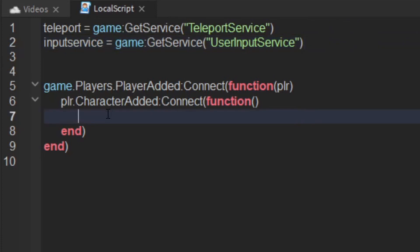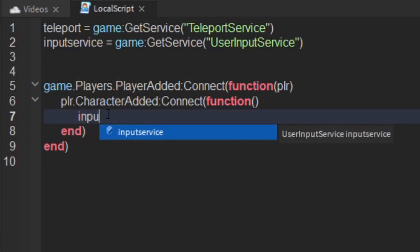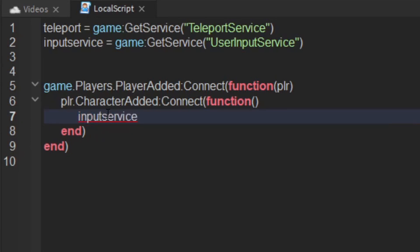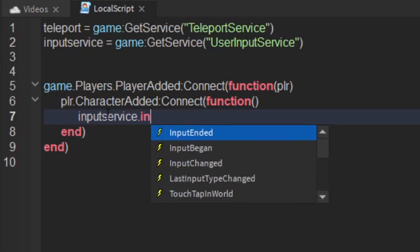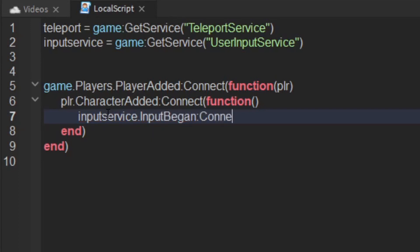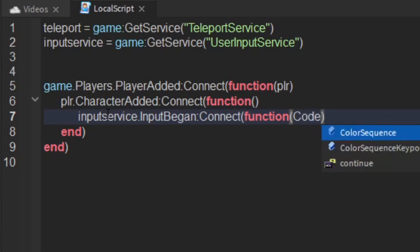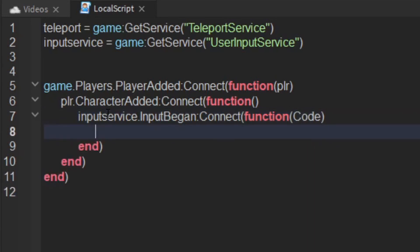Then what you want to do is say input service.input began connect function and give your key code a parameter. So I'm just going to call it code. What a key code is is what button you actually pressed. So as soon as this event fires it will carry a parameter of the key code. So it could be space, K, E, W, or whatever key code it is.